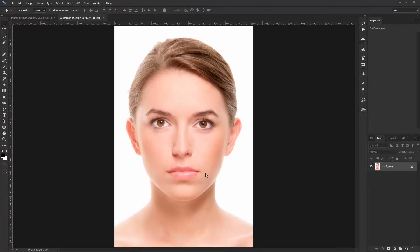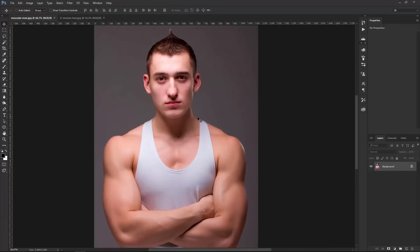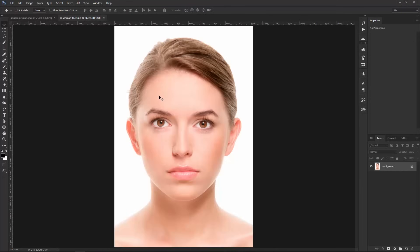We're going to be working with these two images — this woman's face and this man's body — and what we want to do is take her face and place it on his head. Before we get started, I want to point out that this works best when both faces are facing a similar direction and have a similar head tilt. So if you have opposing perspectives and angles, this is not going to work as well. It's going to look a little fake, so try to get the angles of the head and face matching as best as possible.